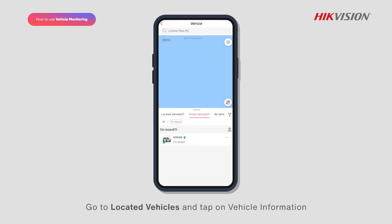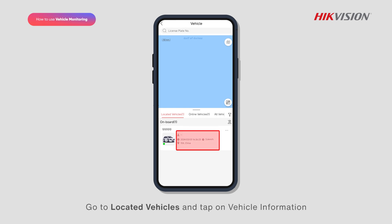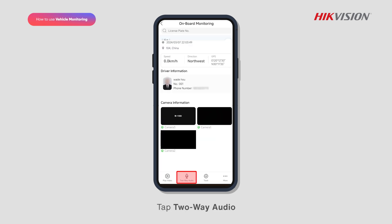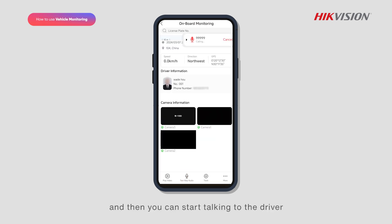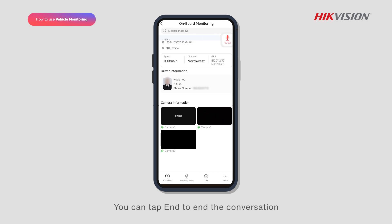Go to Located Vehicles and tap on vehicle information. Tap two-way audio, and then you can start talking to the driver. You can tap end to end the conversation.